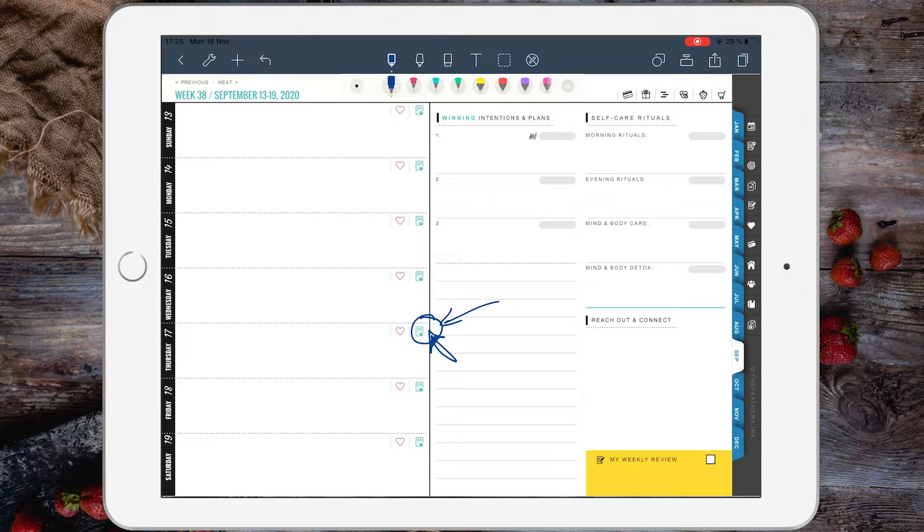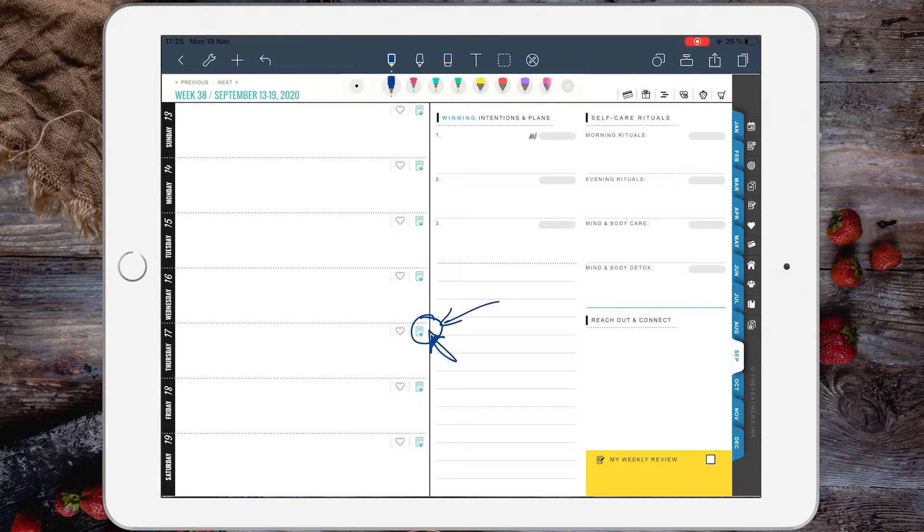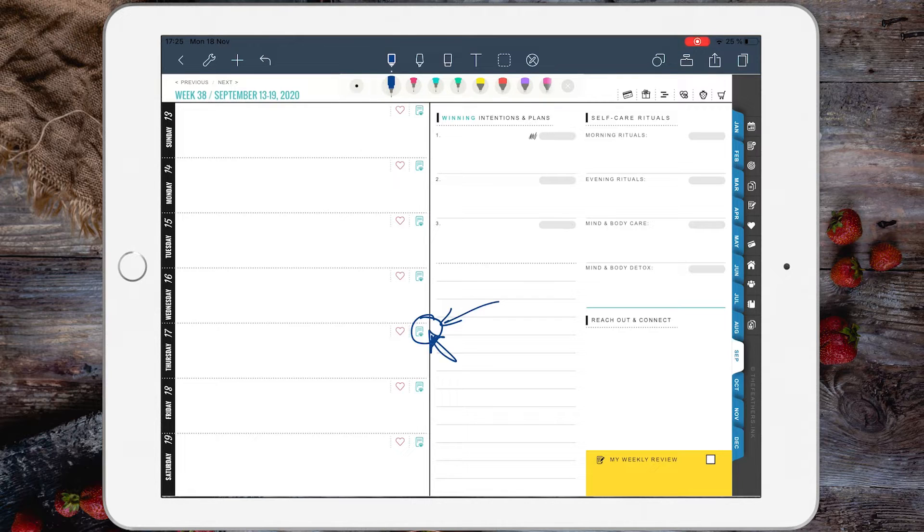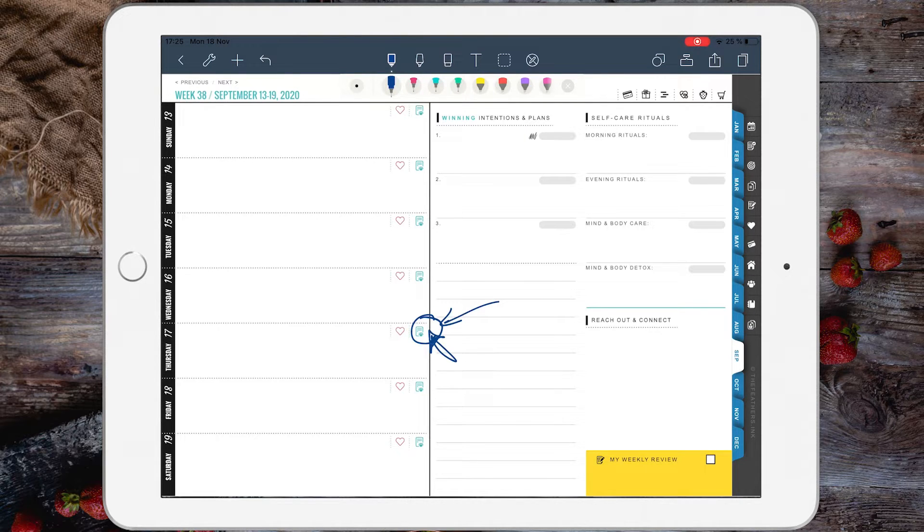However, one question I get frequently: whenever someone wants to copy pages around inside the planner, are the hyperlinks going to work? Yes, the hyperlinks will still work whenever you copy pages around. Let's see exactly how.